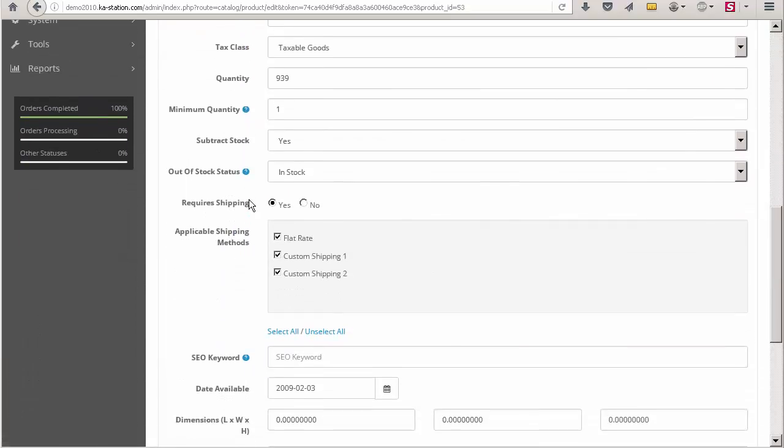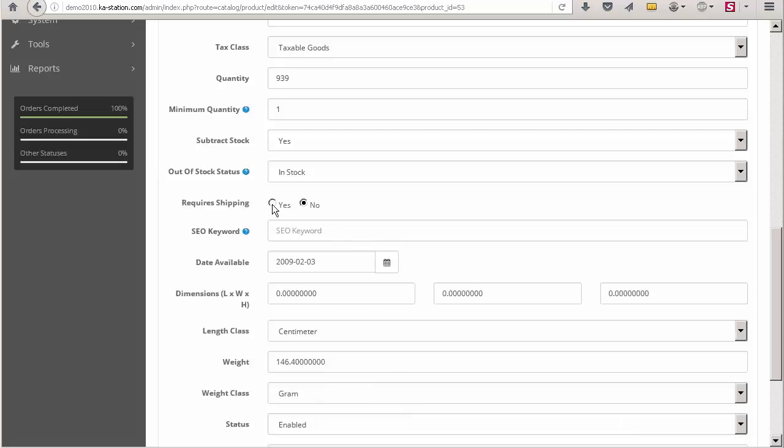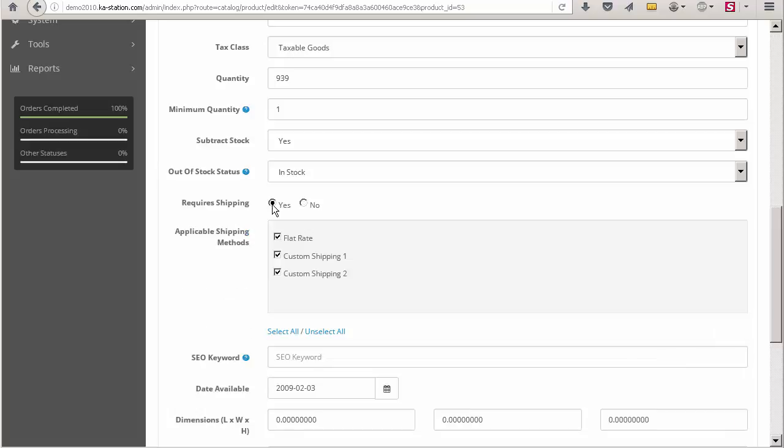The shipping method selector is displayed on the data tab under the required shipping option. It is visible only when the required shipping option is set to yes. So let's uncheck two shipping methods and keep just one of them.